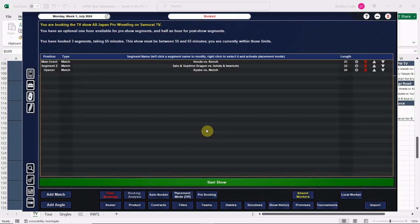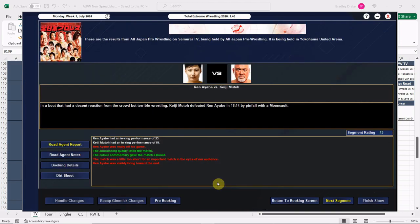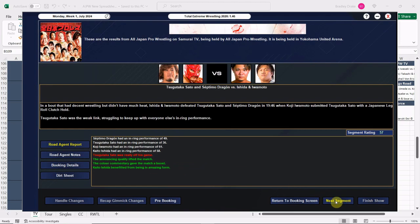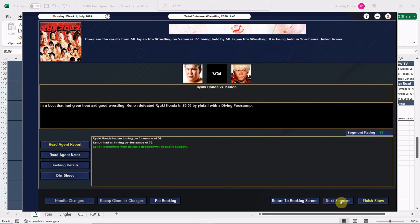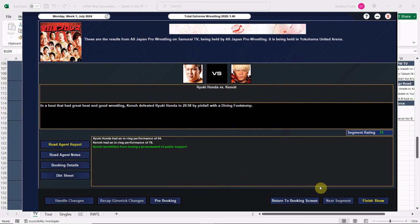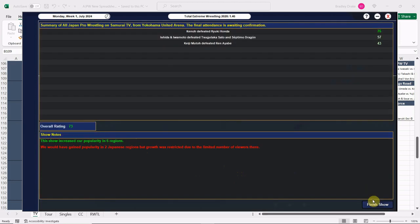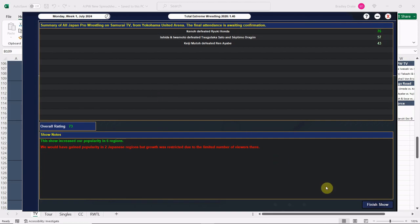Kenso with the win here everybody, and this one is in the books. Let's see how we do. Here's Ayabe versus Muto, only a 43 and of course it's hurt because Ayabe has terrible stamina. Here we go, Ishida and Iwamoto get a 57 for this one, which is pretty darn good. Good scores, good stuff. Up next, our big main event is Honda against Kenso. Kenso only scores a 78, which is a little surprising - he usually rocks into the 80s, although this is a shorter match for a main event. We get a 76 overall for this one. We're limited in our growth because we are on Samurai TV, which is only small, so that's why we're limited, but that's okay.